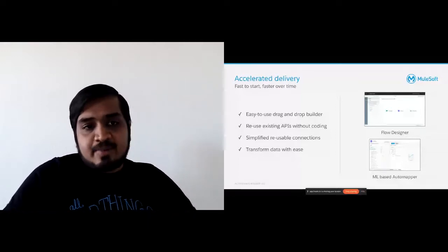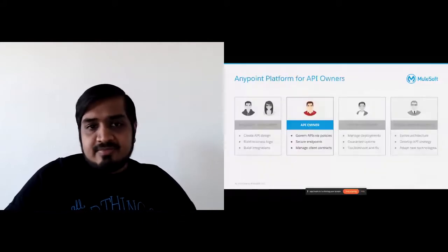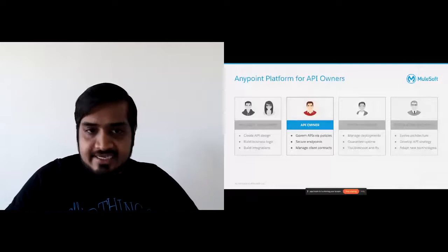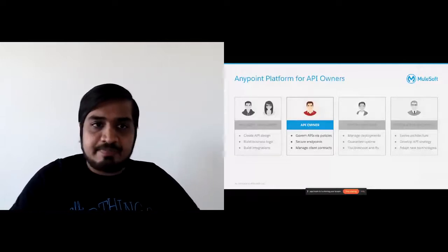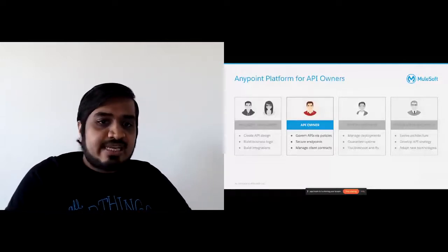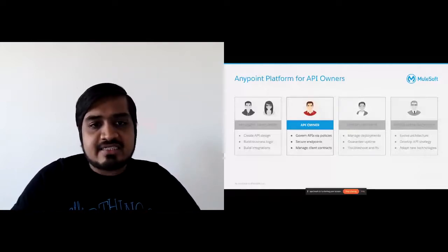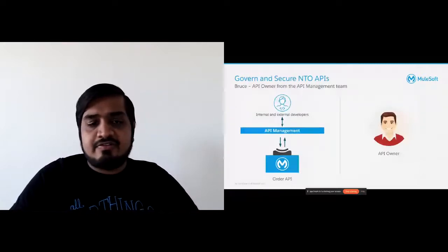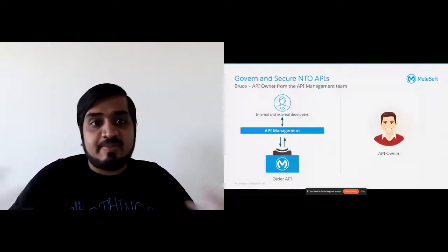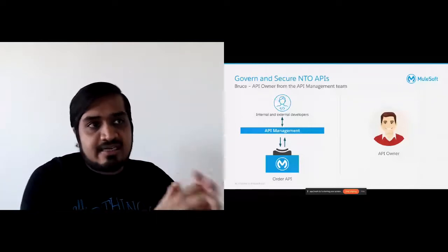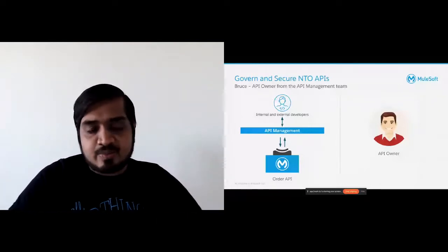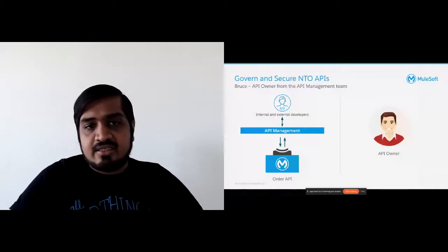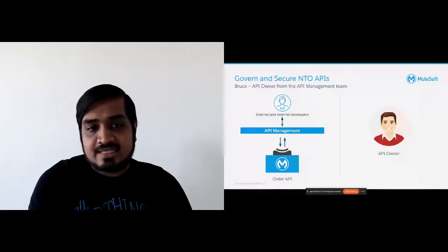The API is built, it's deployed, it's being used by the company. There are other personas in the company with other objectives — for instance, the API owner. This is Bruce, who is the API owner, and his objective is to add governance, security, and different features on the API itself, for which he will use an API management solution. Once the API is built, API management is an ideal solution to provide certain experiences and add security.